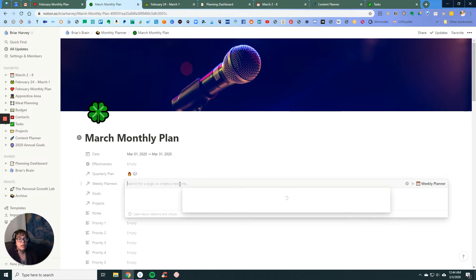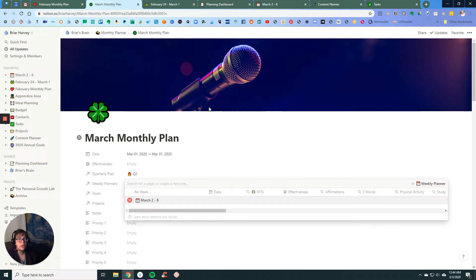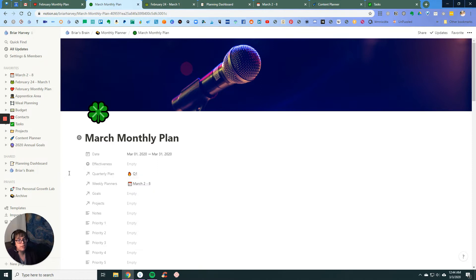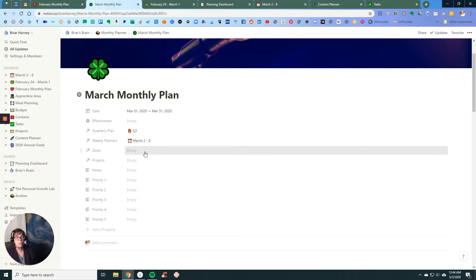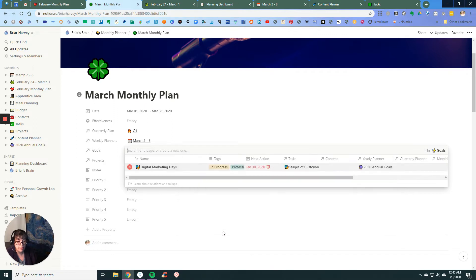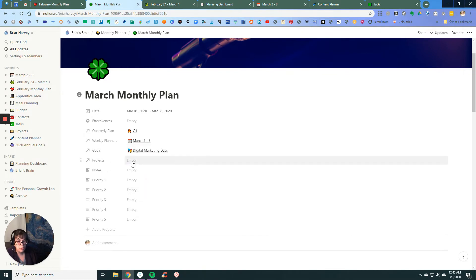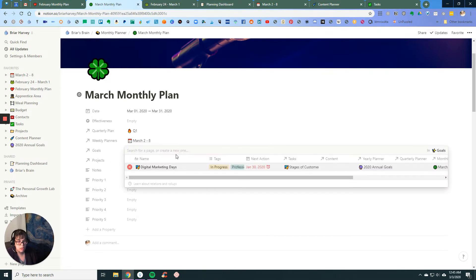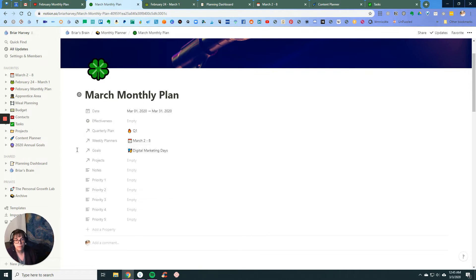Quarterly plan, which links to my quarterly planner. We will get to that in a few minutes. Weekly planners - I've already started this week's but not very significantly, but I wanted to have it to show you here. Major goals for March, so digital marketing days, that's the conference.